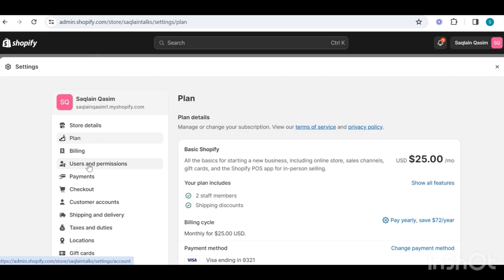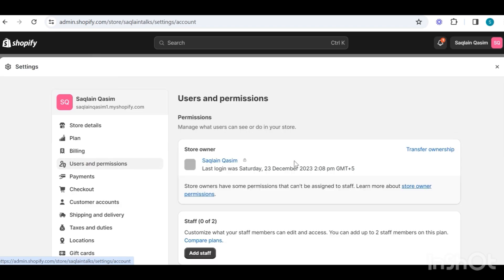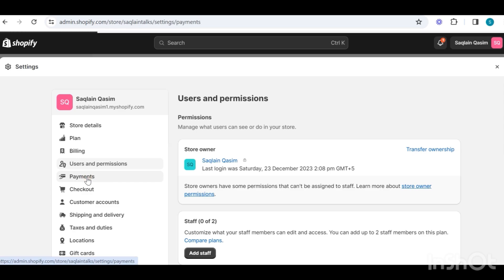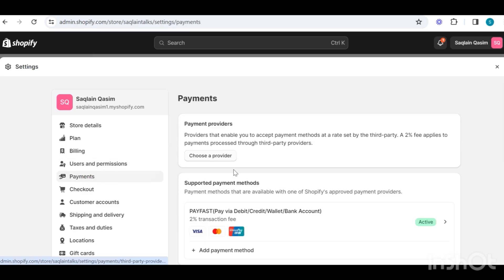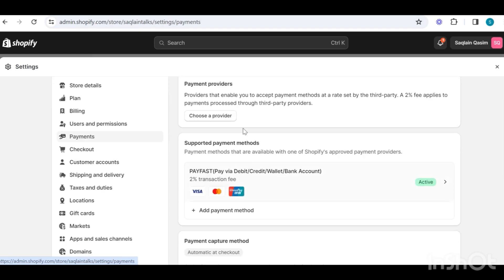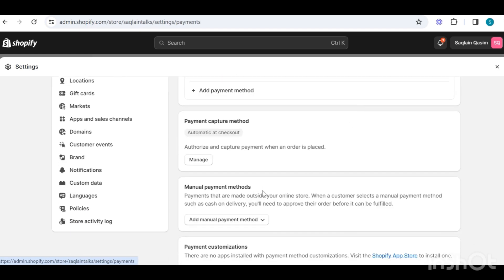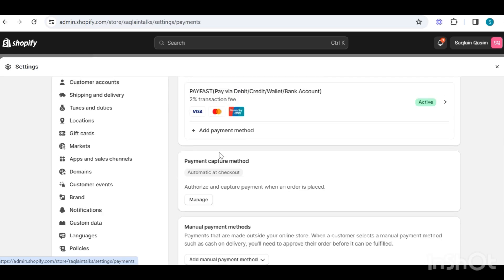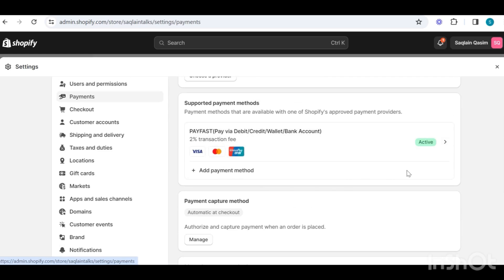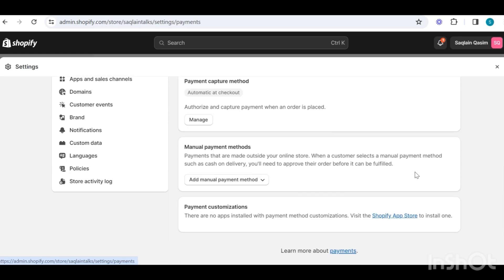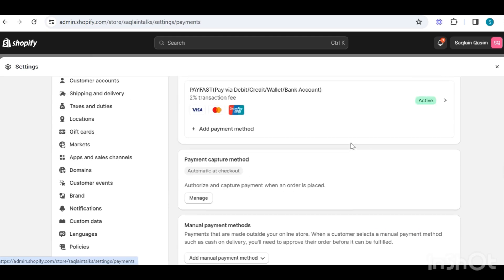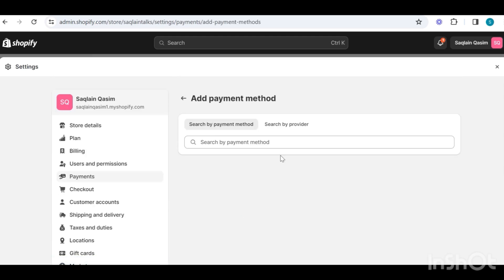Next we have the user and permissions section, where you can add anyone to manage your store or to work on your theme. Then we have the payment section, where you can enable Shopify payments on your store if you are living in a country where Shopify payments works. If you are not located in any of those countries, you can connect other payment gateways available in your country, like Stripe, PayPal, Afterpay, and other payment gateways.